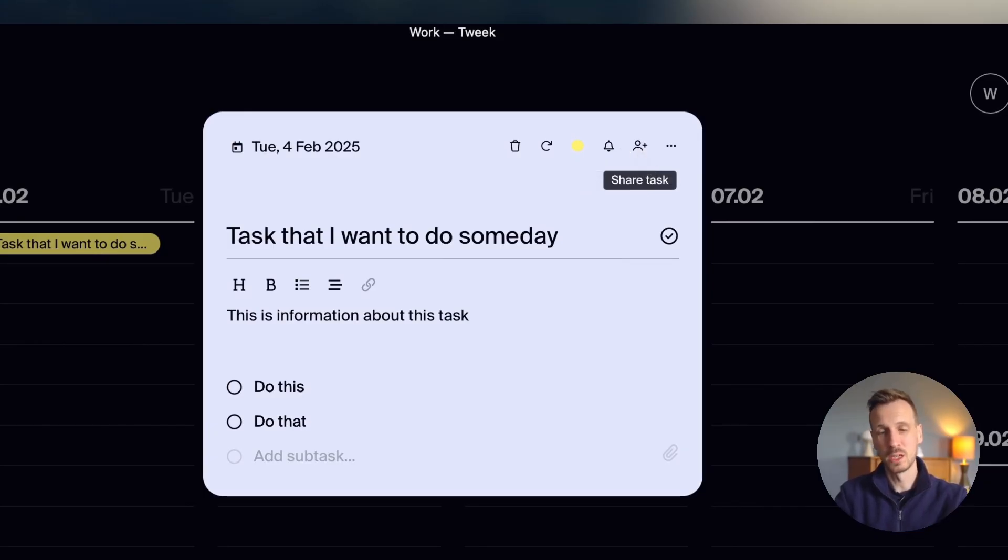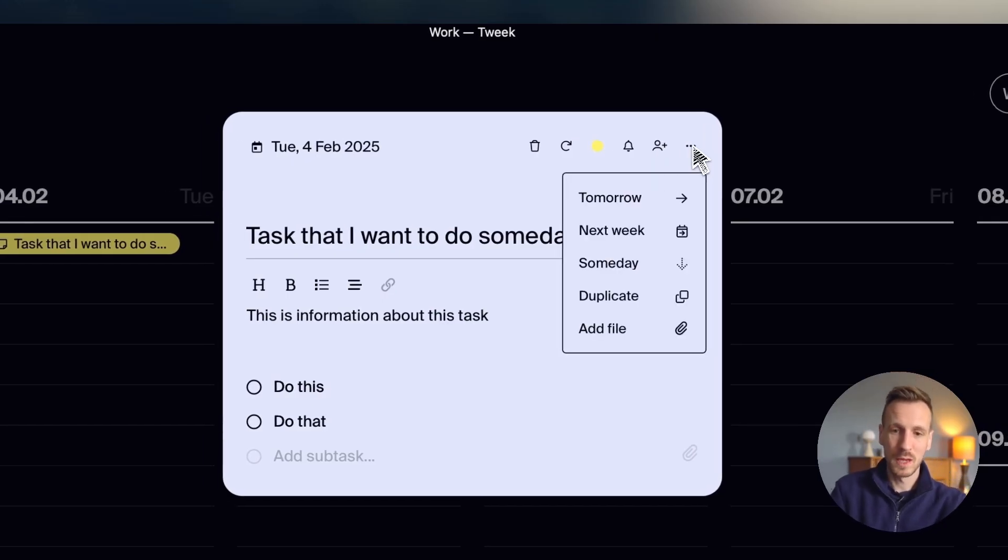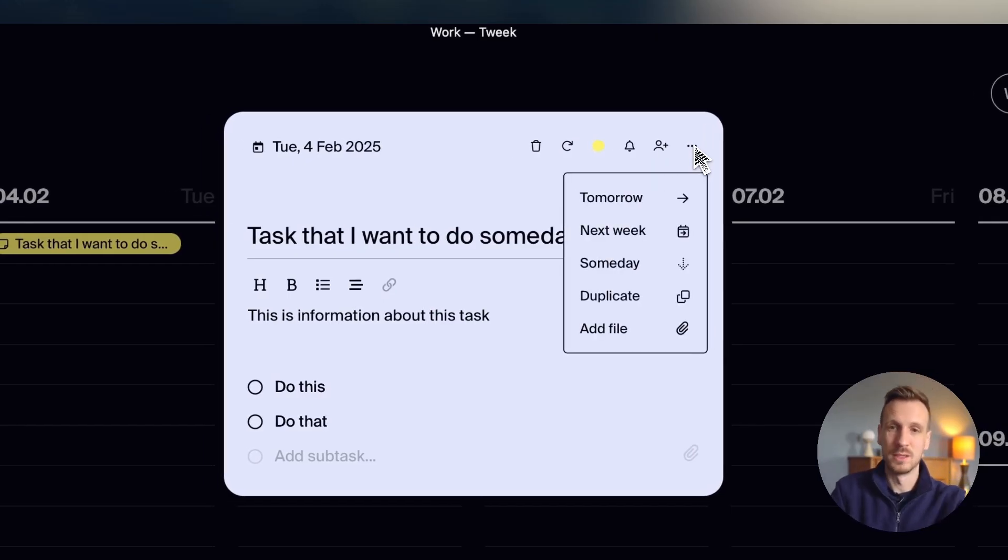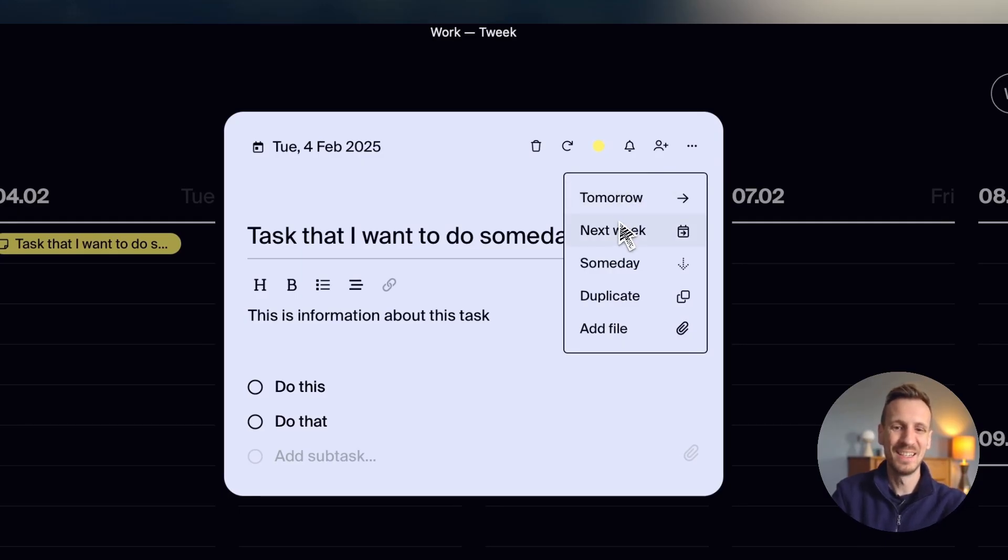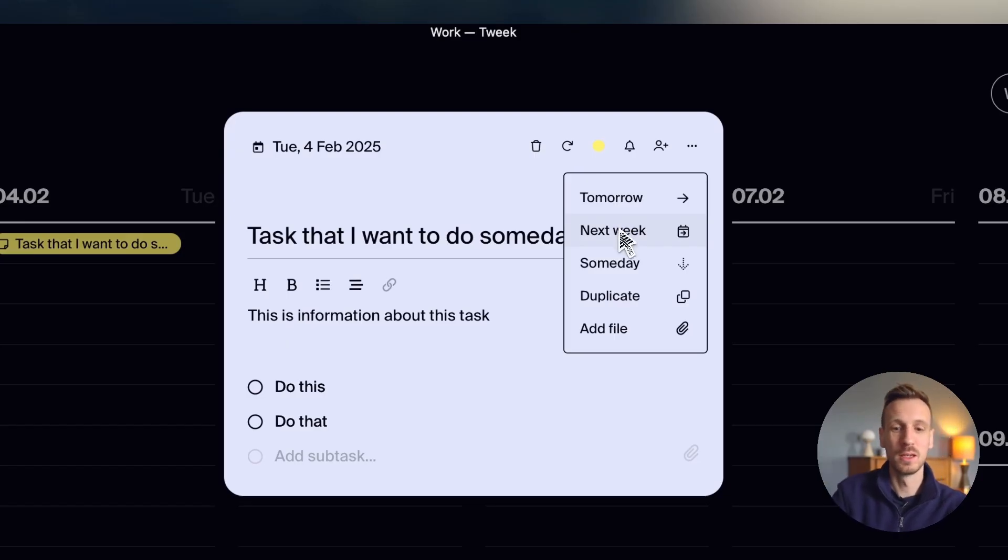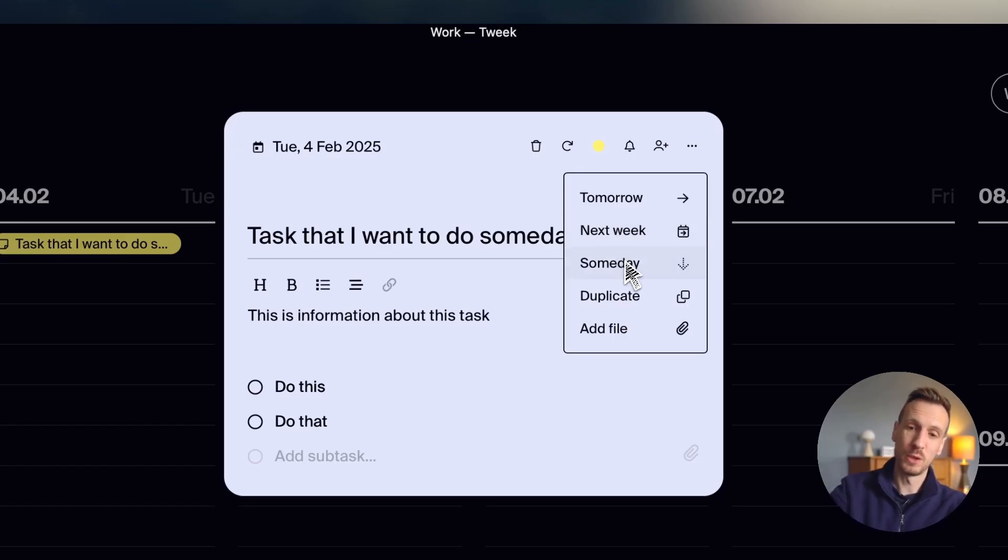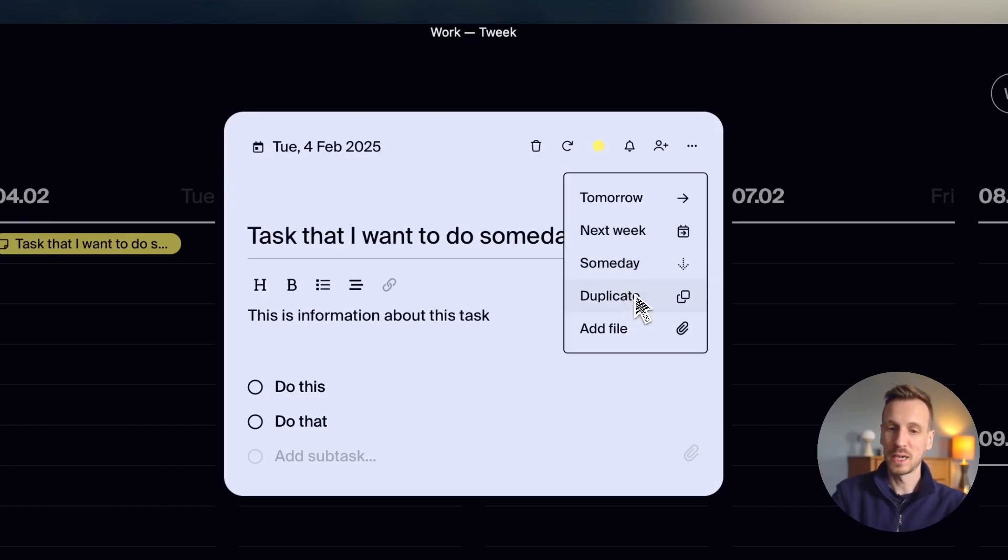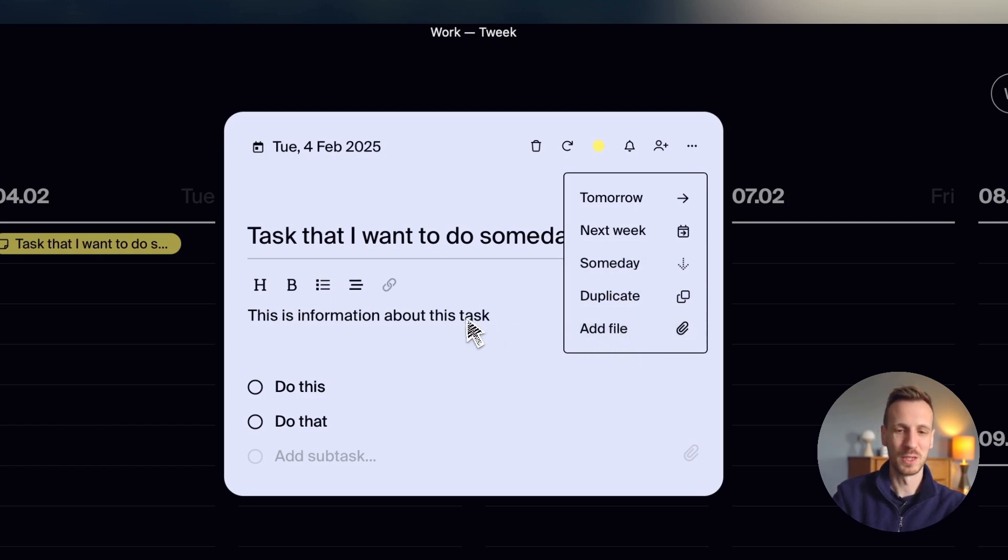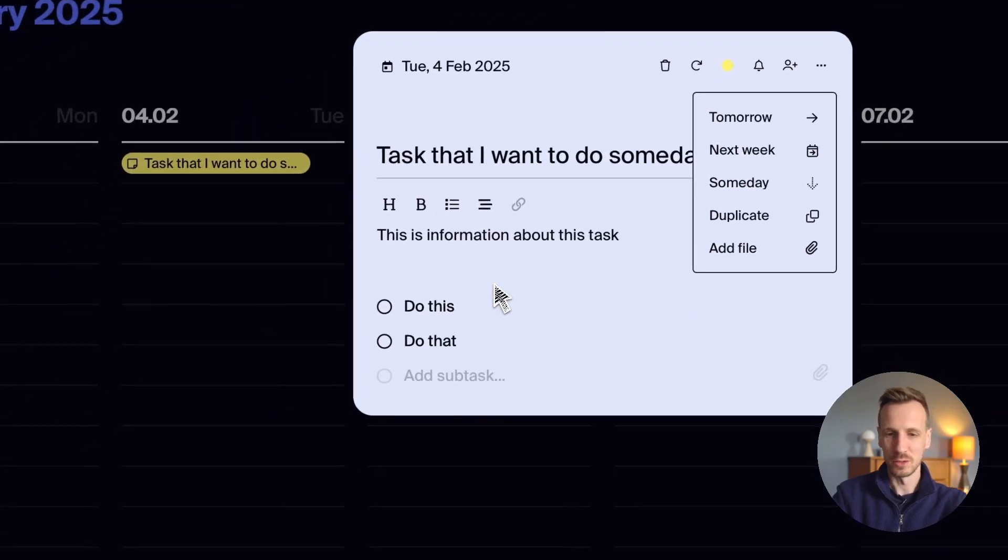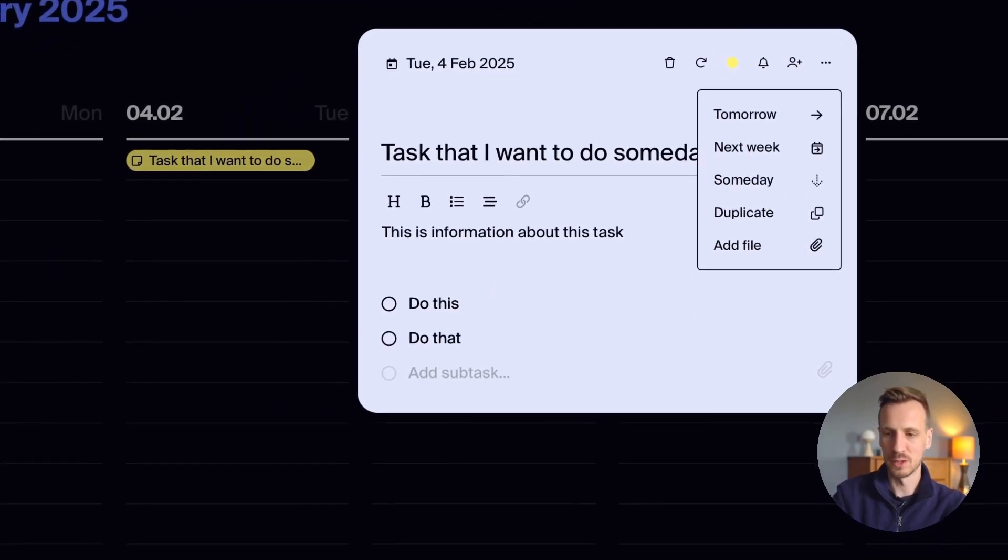You can share a task and that isn't premium. So I think you can invite a certain number of people to your calendar in the free model. And then there's some actions against the task. So you can move it to tomorrow, if you don't want to do it today. You can move it to next week, which will just move it to the Monday of the next week. You can move it to someday. So you can push it down automatically into that first column at the bottom there. You can duplicate it. And then for the premium subscribers, you can add a file onto it as well and keep some relevant files there as well.